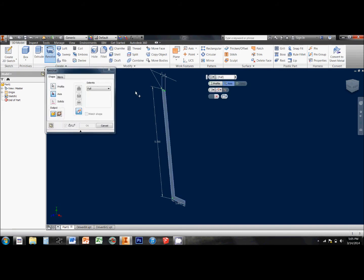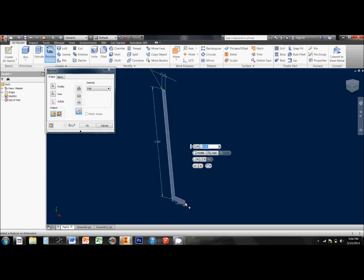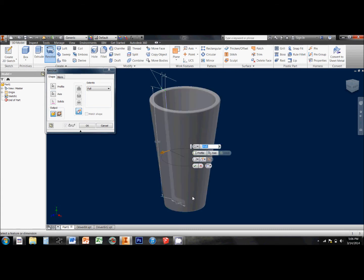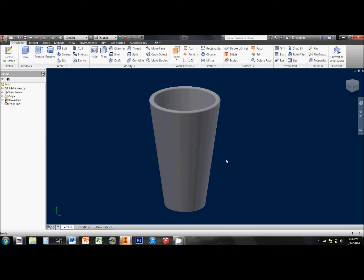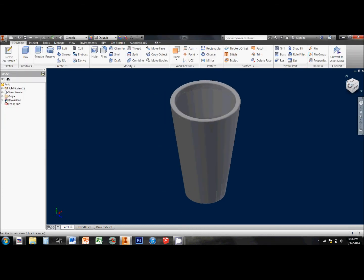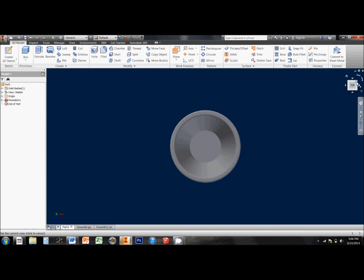I select my Revolve tool. Since I've only got one closed profile in the drawing it selects it for me automatically. All it wants me to do is to choose the axis. So I choose this one, since it is along my center line, and it gives me this little preview. So I click OK and I'm left with my cup.